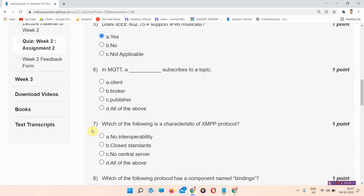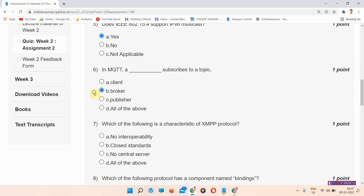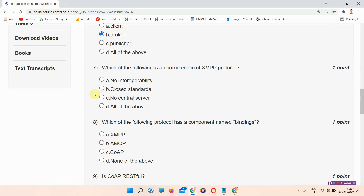Question number six: in MQTT, a blank subscribes to a topic. The correct answer of question number six is option B: Broker. Please mark your answer.